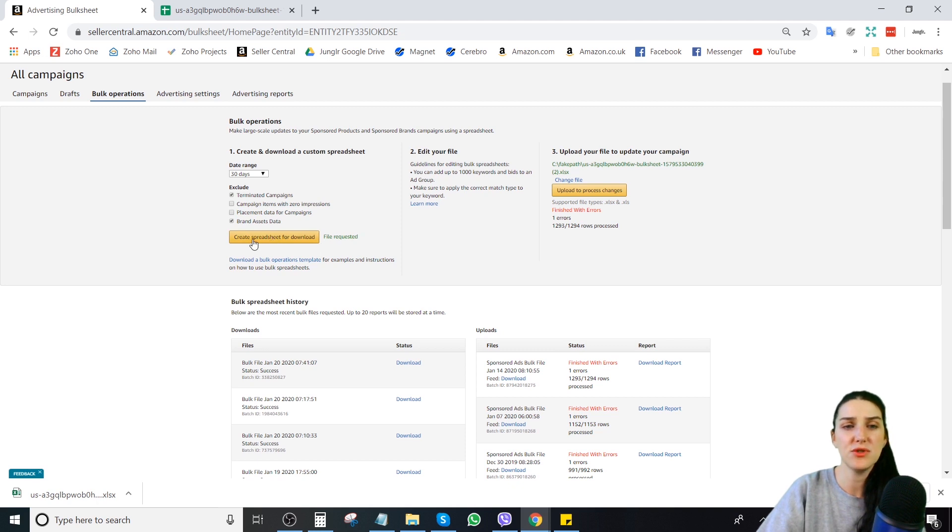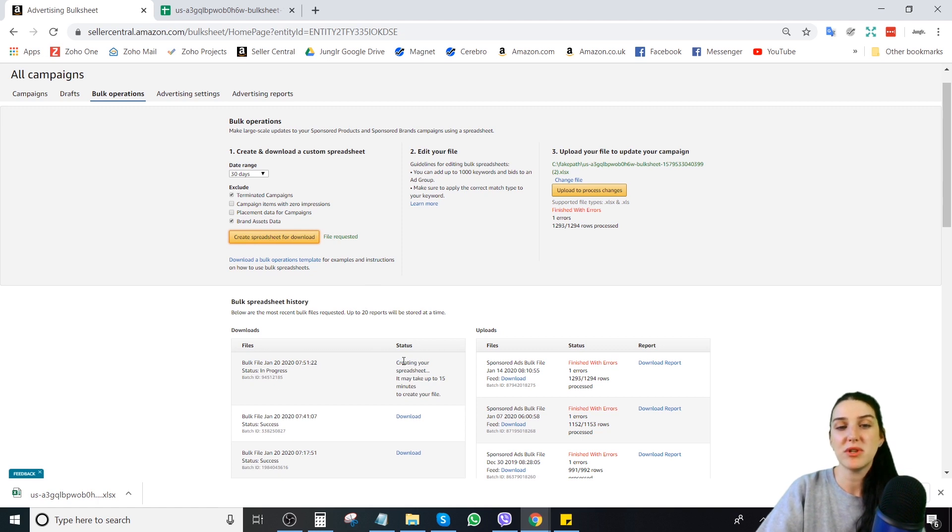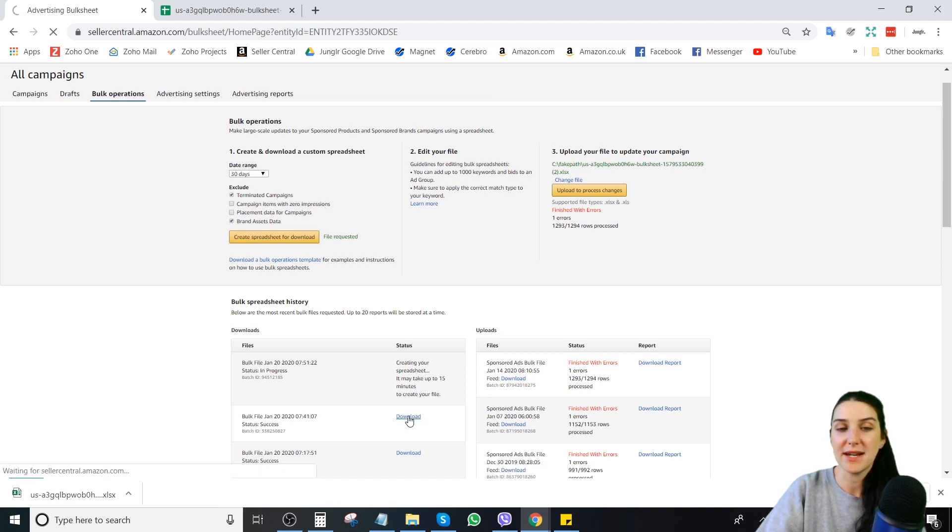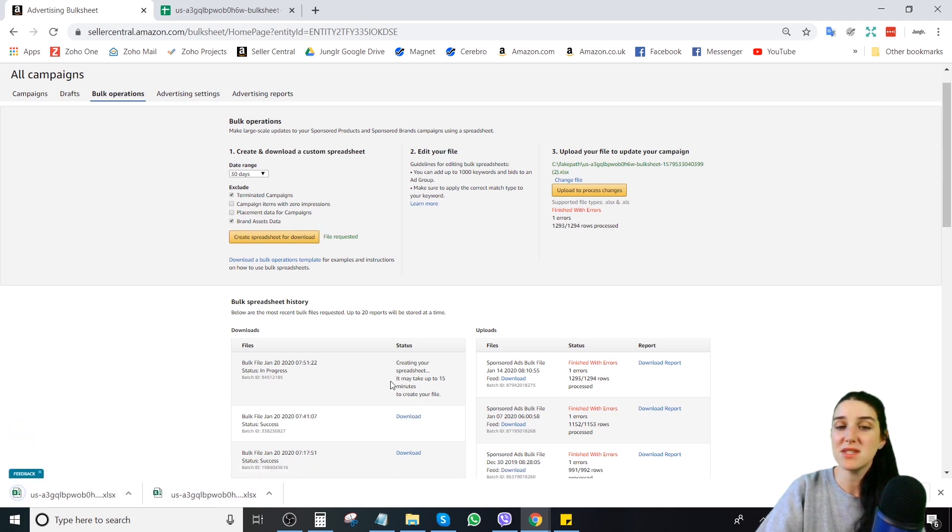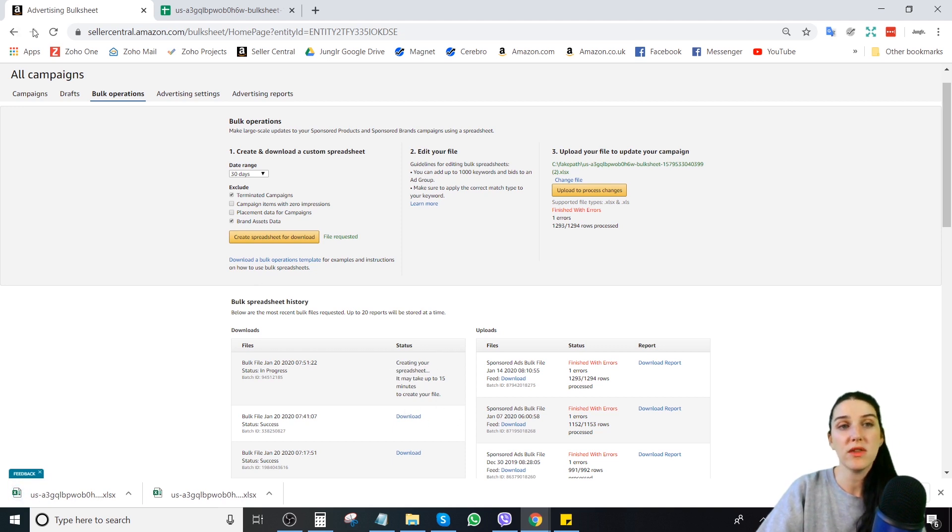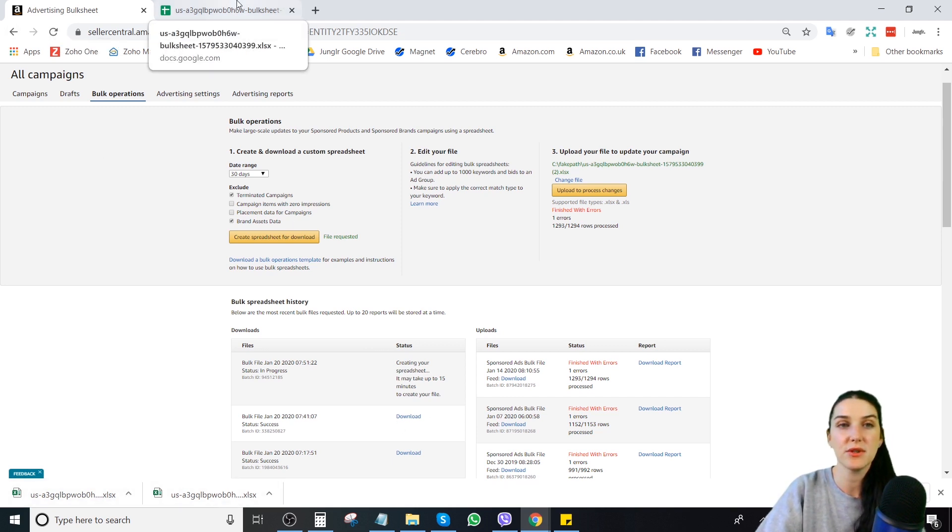Next, you do create spreadsheet for download when you have whatever thing you want here. It's going to be pulling this data, creating your custom spreadsheet. When it is done, you can click this little button here, download. Sometimes this takes a little while depending on how much data Amazon has to pull. And oftentimes if it's taking forever, one thing you can do is refresh the page. Oftentimes then you'll immediately see it available for download.